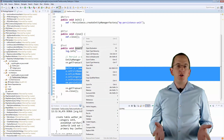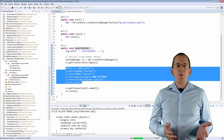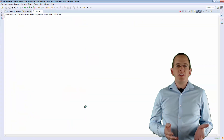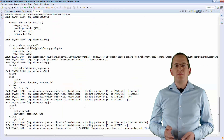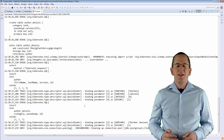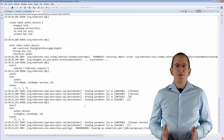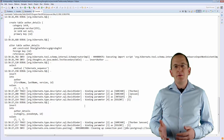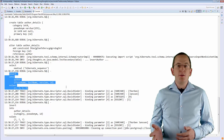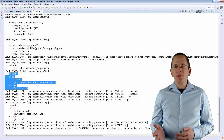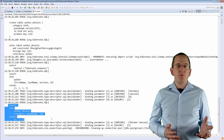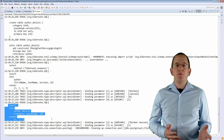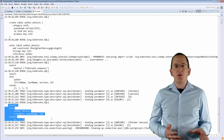And when you read an Author entity, Hibernate gets the attribute values from the same 2 database tables. As you can see in the log output, Hibernate uses the name and value of the primary key column of the primary table also as the name and value of the primary key column of the secondary table.